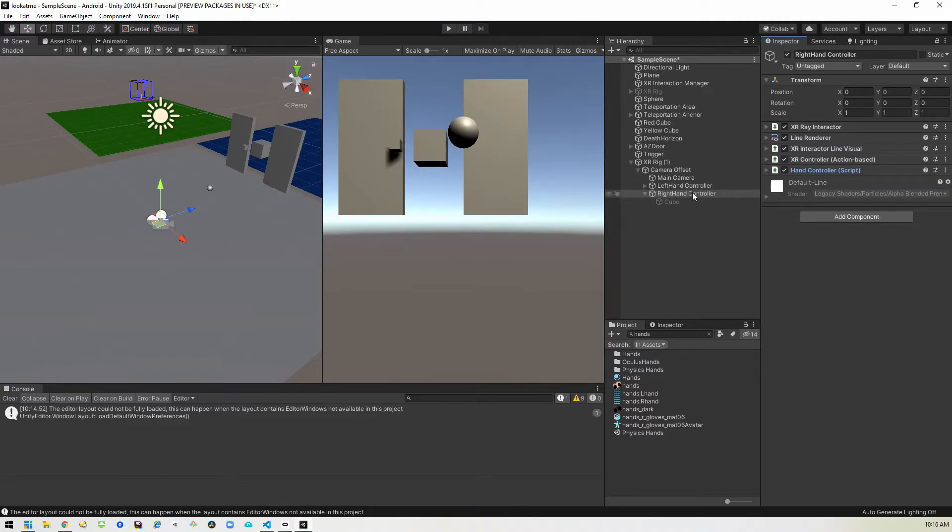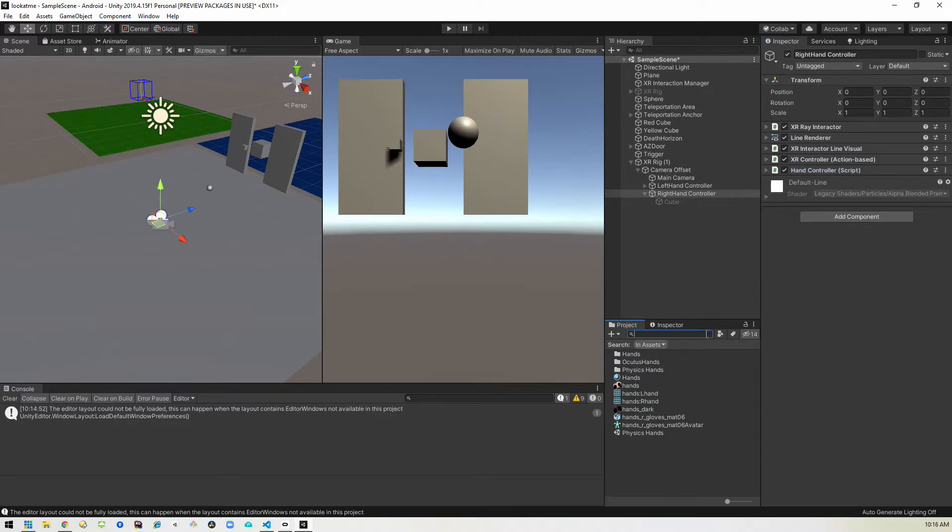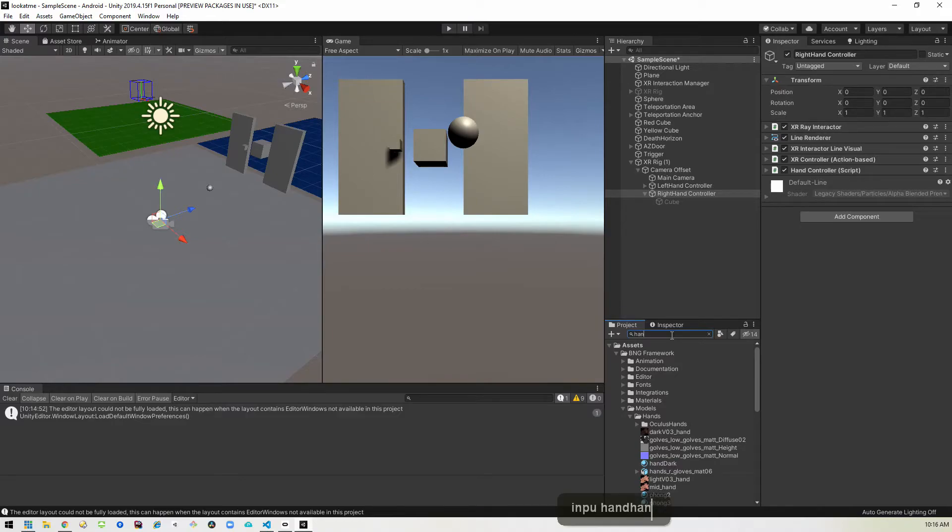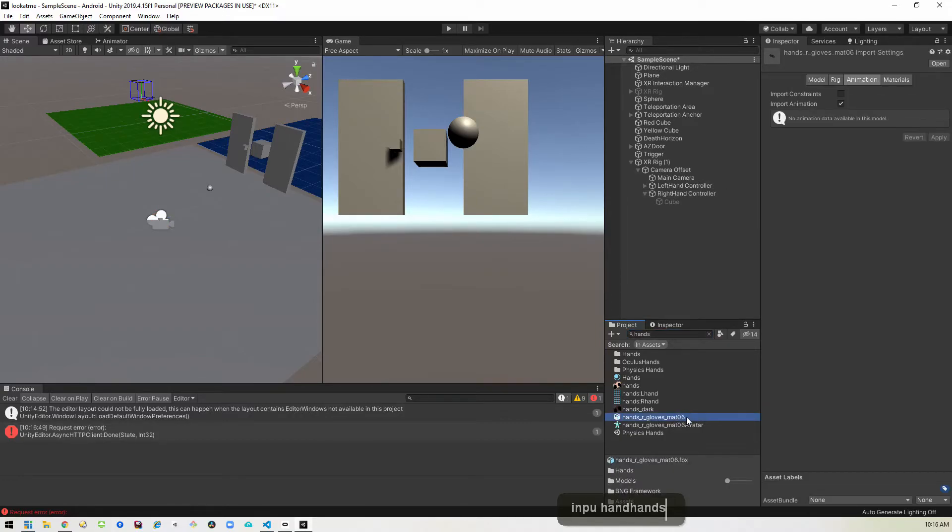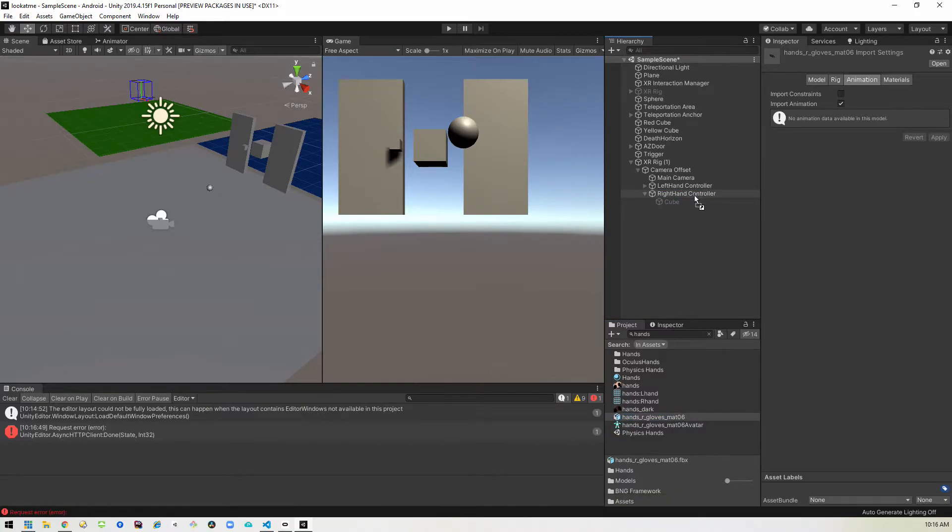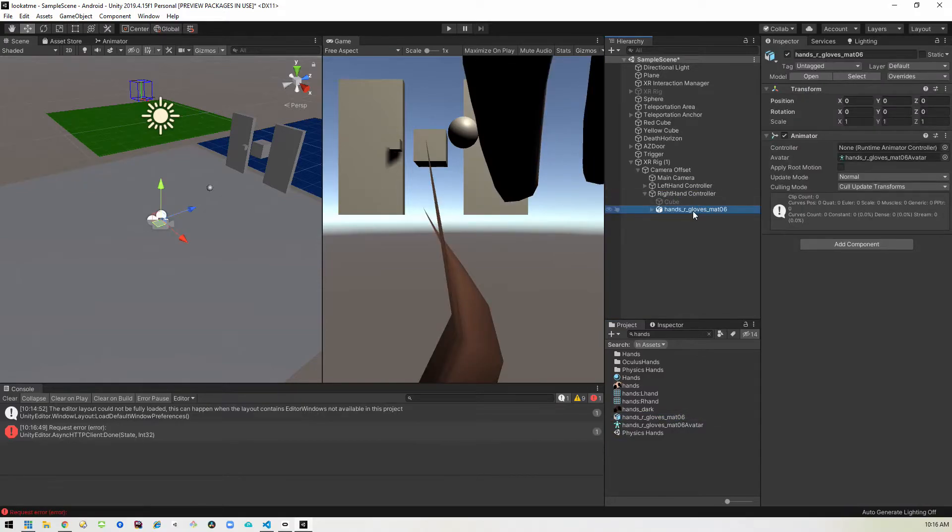So once we have that set up, we can go ahead and add the actual hand model so we can come into our search here in the project and they have a nice little hand model for us. So we can type in hands and you'll see this hands are gloves mat 06. We can select that and drag that into the right hand controller.